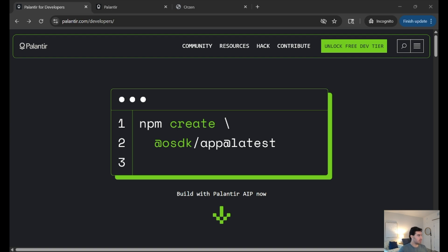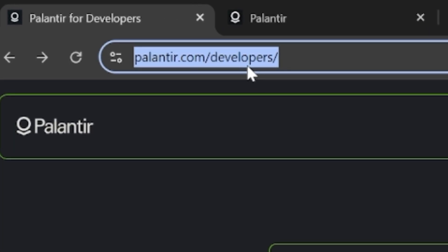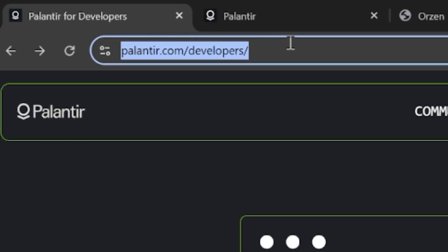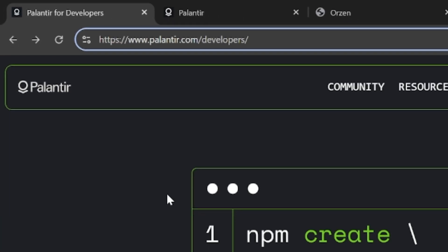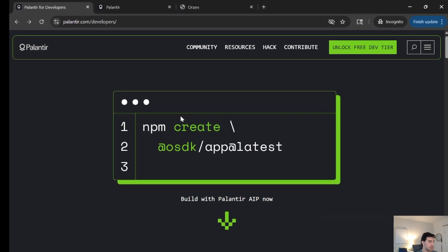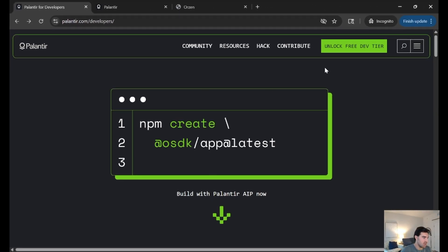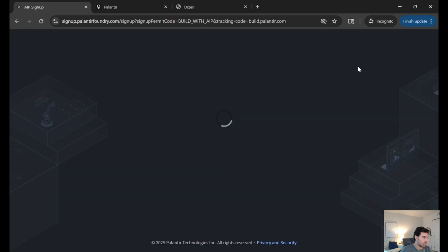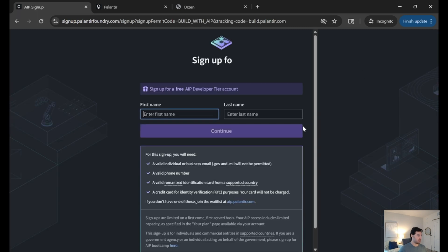To get started, we will navigate to palantir.com/developers. At this link, we will be able to see the unlock free Dev Tier button above. If you go ahead and click that, that'll begin your registration for your free AIP Dev Tier.